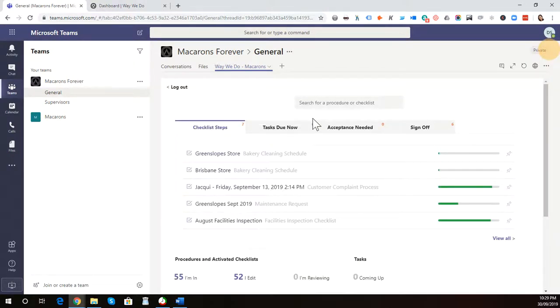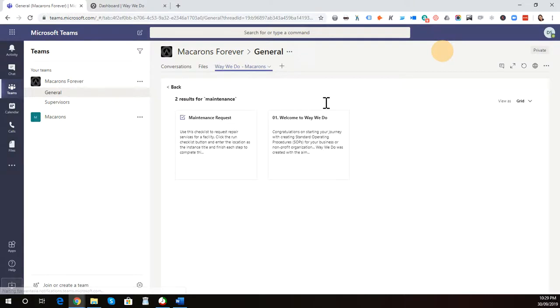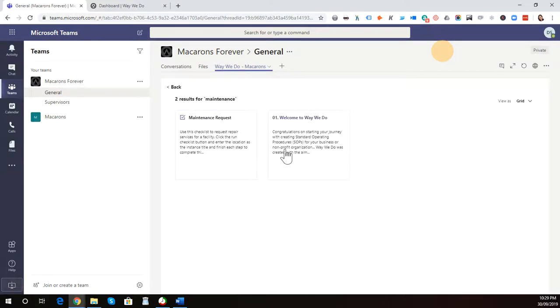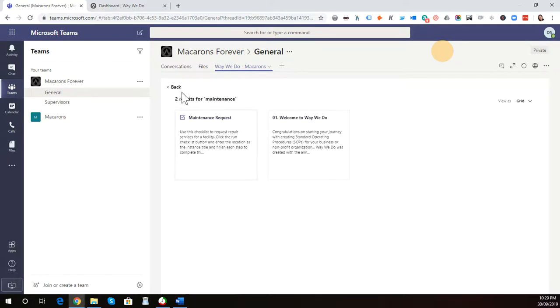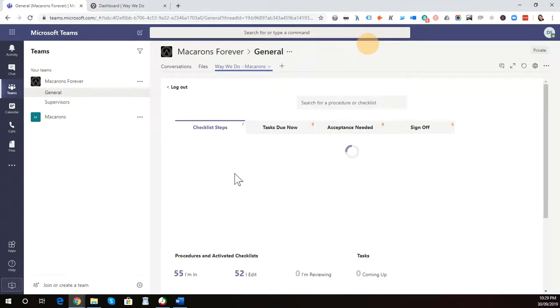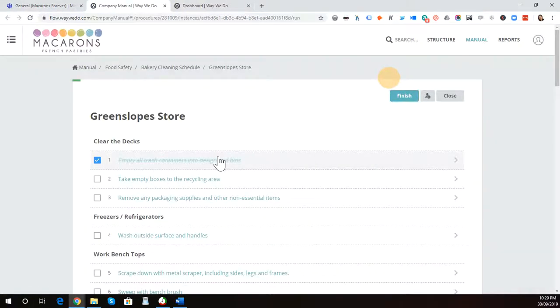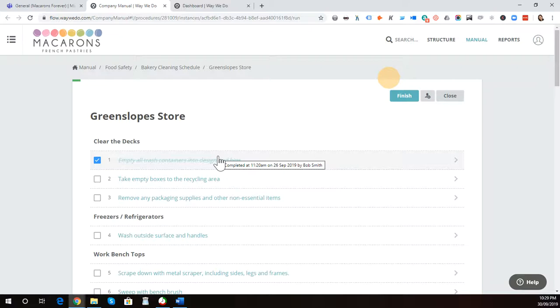Let's conduct a search. Just say I'm doing a search for a maintenance request. You simply type in those words, and then your results will appear. When I click on these results, and even if I click on one of the checklist instances that's currently running, it will actually open it into the WayWeDo environment.